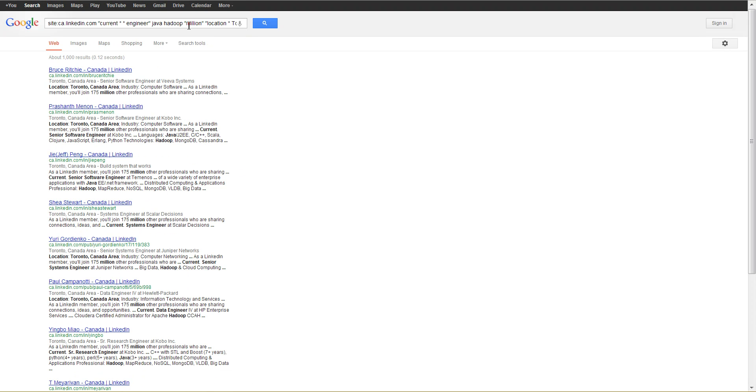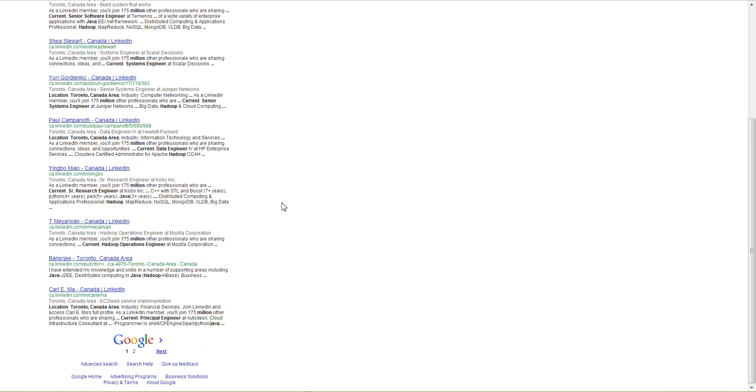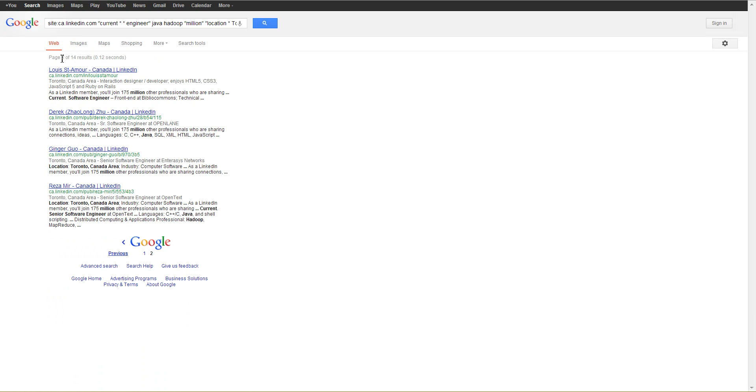With this search we're targeting the word million. You can see Google estimates 1000 results, however, when you scroll to the second page you'll see that there's 14 results.